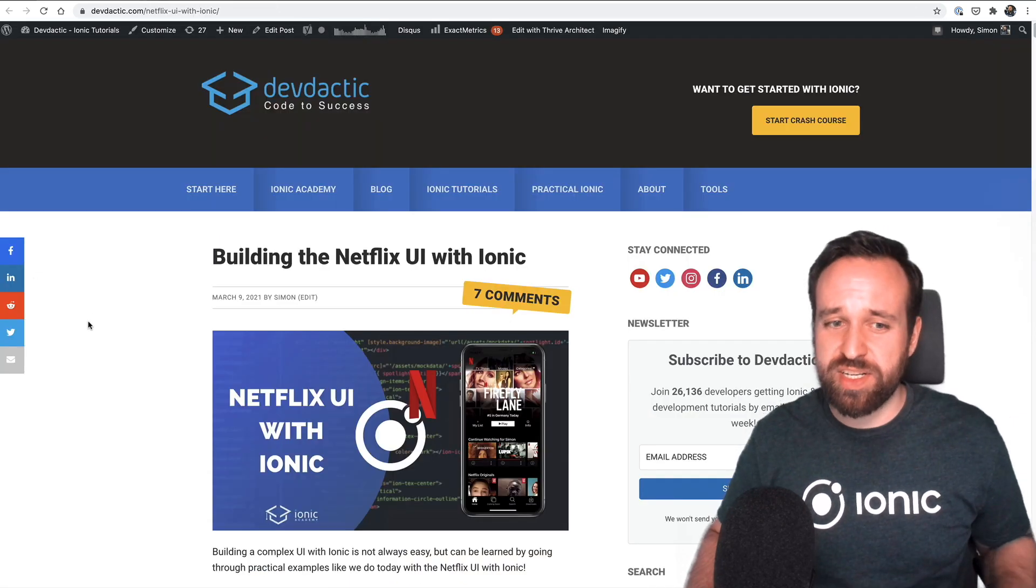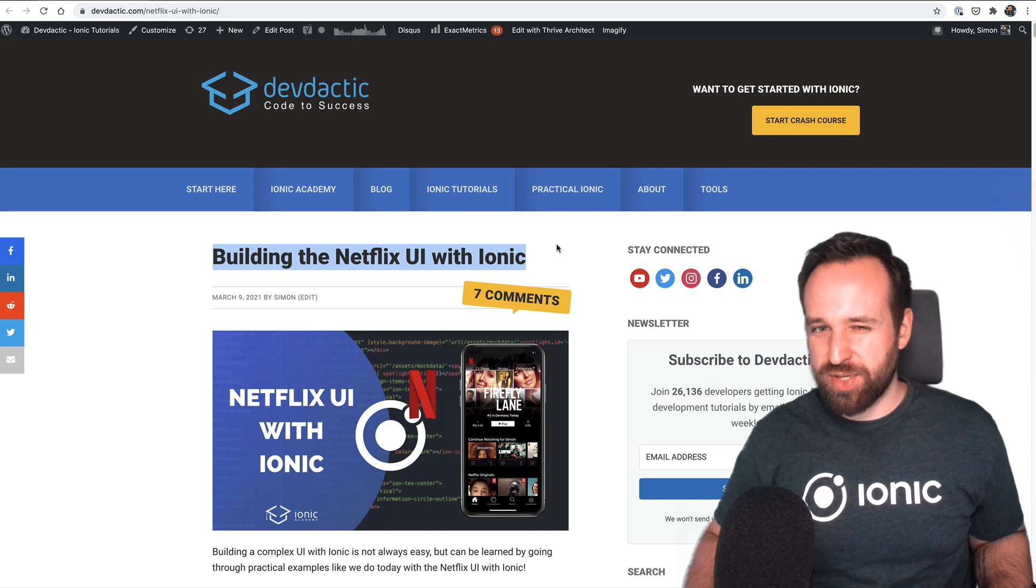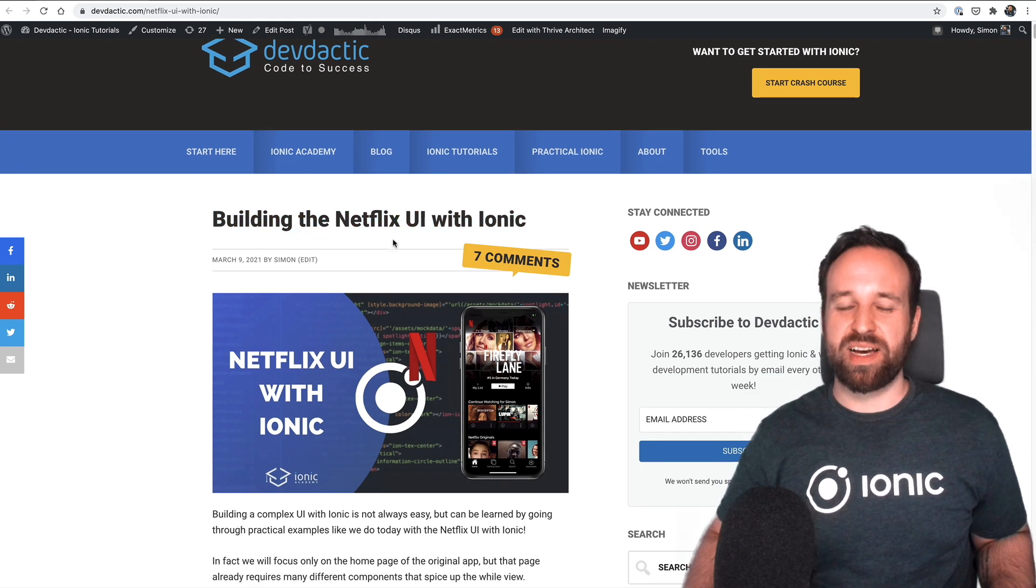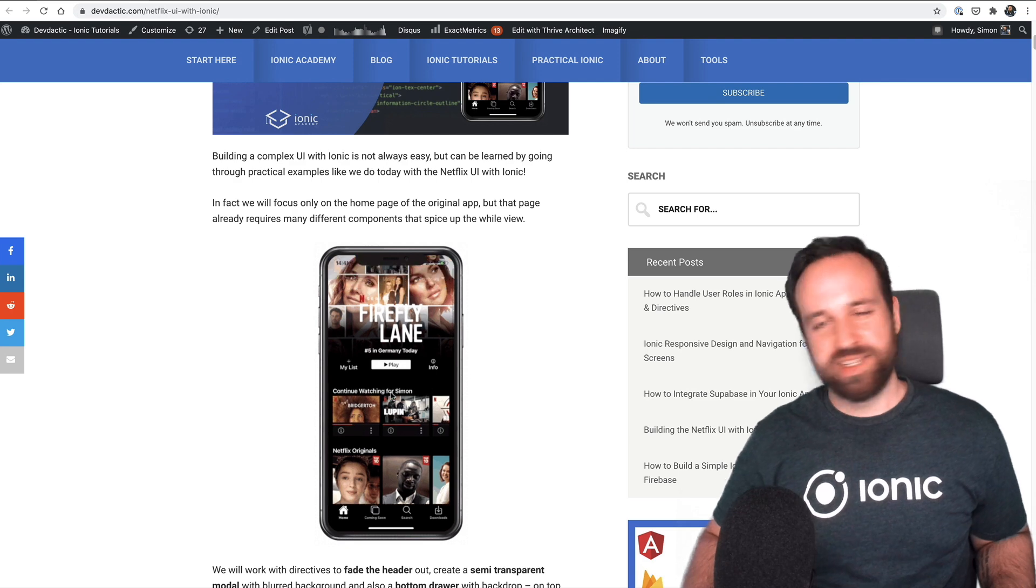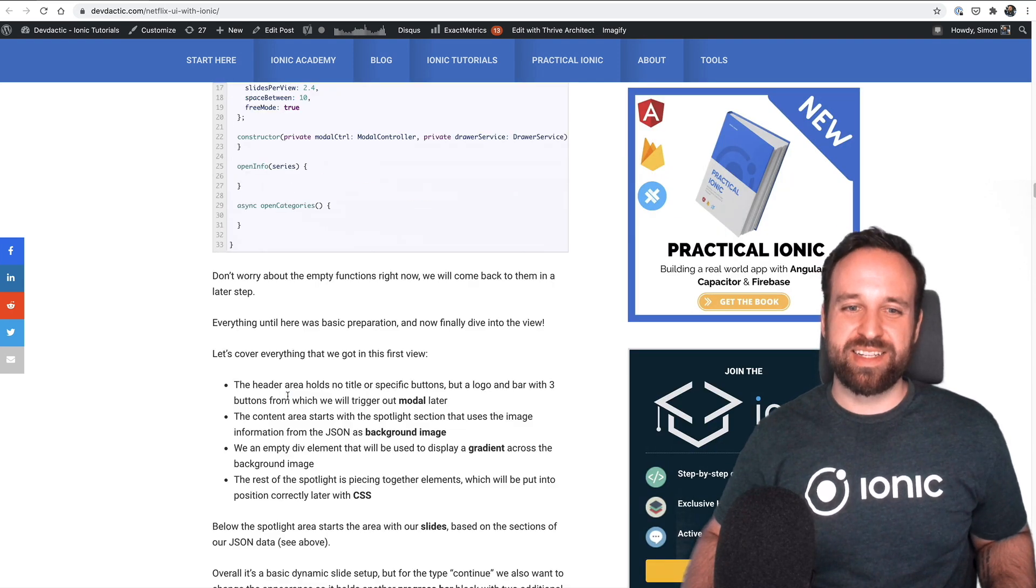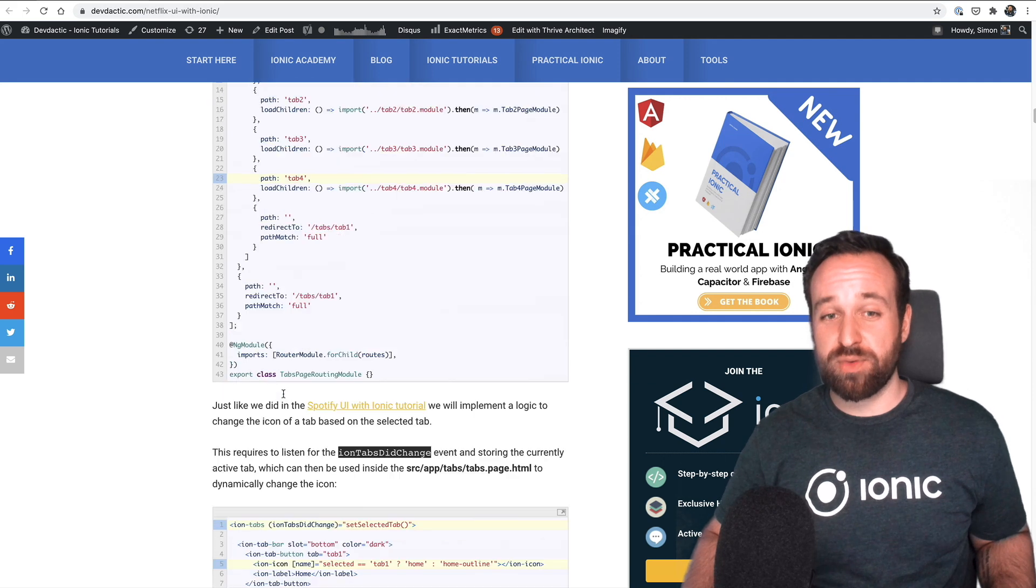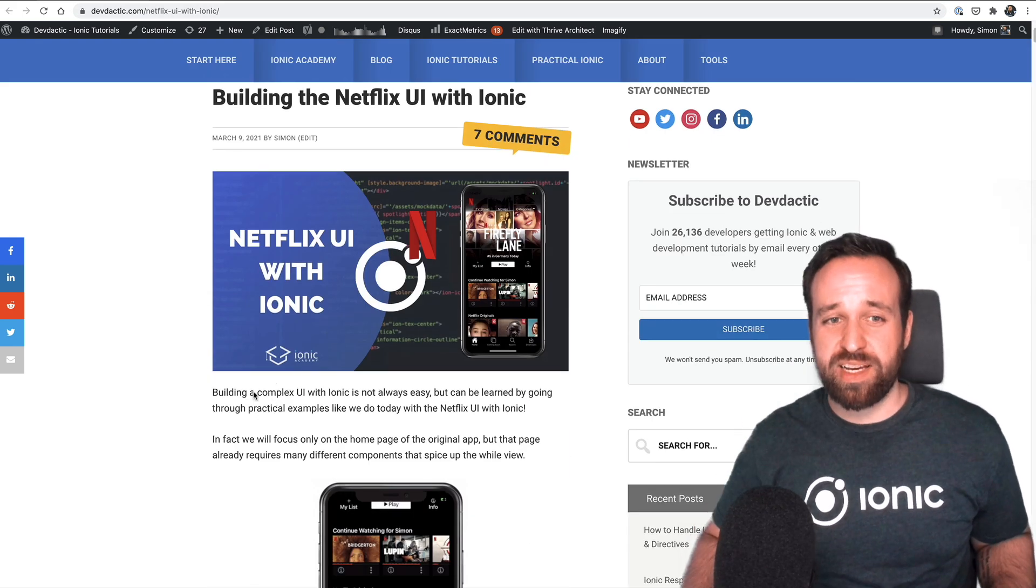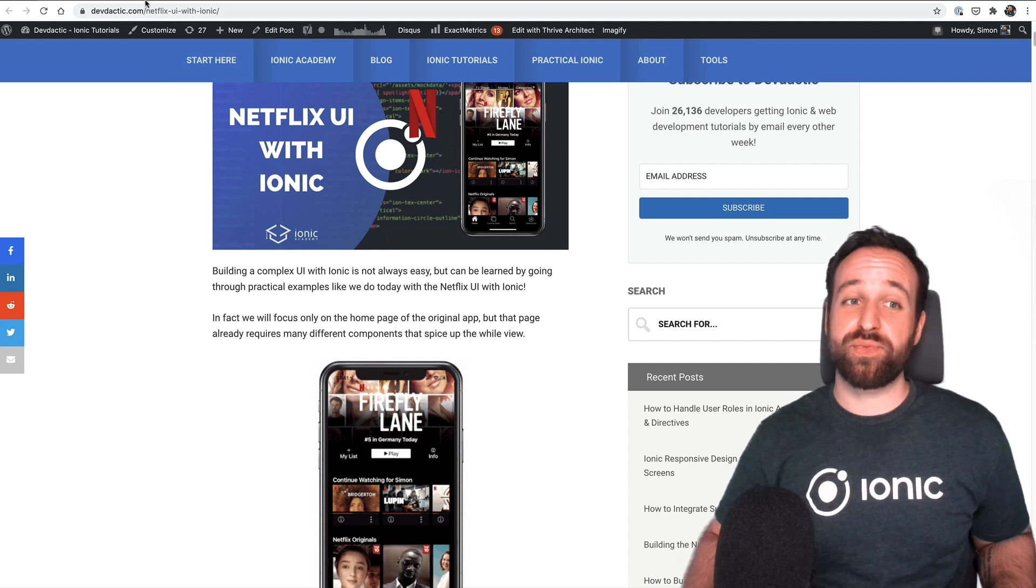In terms of blog content, of course, one of the flagship content, I would say, is the build with Ionic Netflix tutorial. A lot of cool things in this. It's really long. It takes super long to set up those tutorials. So I really hope you enjoyed the build with Ionic series and there will definitely be more in the future.